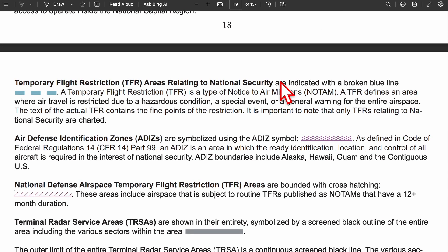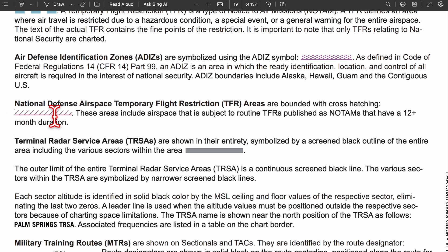TFRs — temporary flight restrictions — are shown with blocky broken blue lines. Air defense identification zones (ADIZ) are represented with dots over a line. National defense airspace TFRs are similar but use slanted hash marks on the line instead of dots. Terminal radar service areas (TRSA) are represented with a black outline and sectors with gray lines inside.